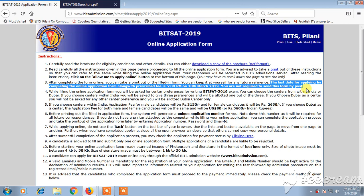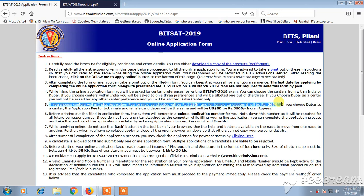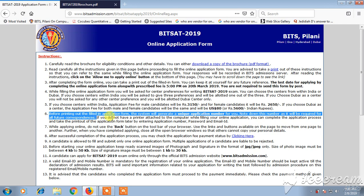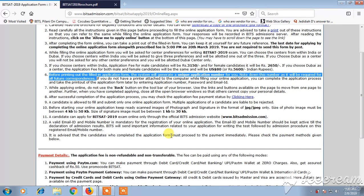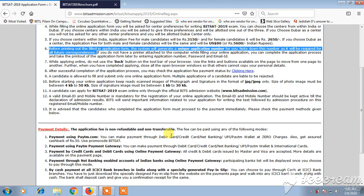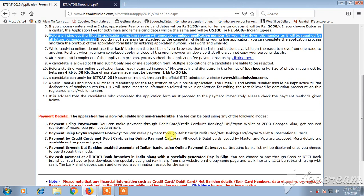You are not required to send this form by post — it will be automatically submitted online. If you choose centers within India, the application fee for male candidates is ₹3150 and for female candidates it is ₹2650. Before printing, the system will generate a unique application number which you need to keep safe as it will be useful for future correspondence.